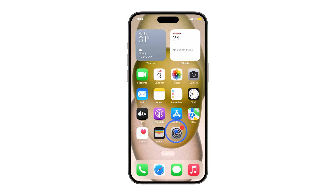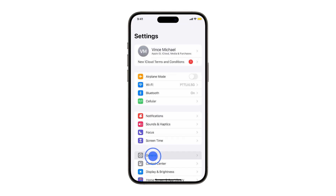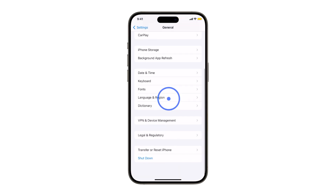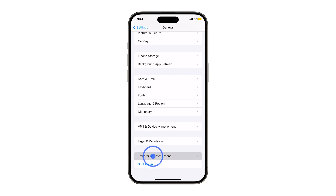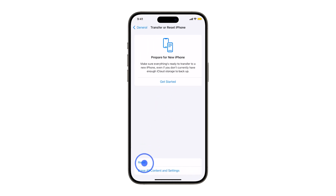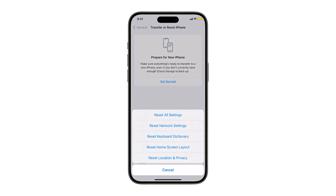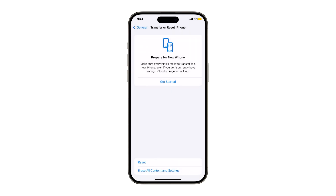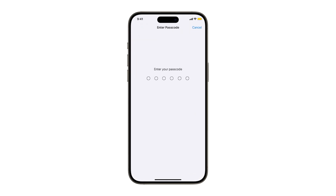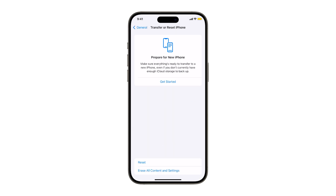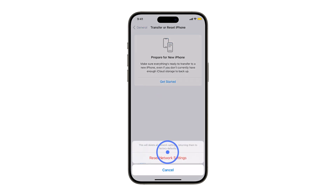First, go to Settings. Next, tap General. Tap Transfer or Reset iPhone and then tap Reset on the next window to proceed. Select Reset Network Settings from the given options, then enter your passcode if prompted to proceed. Read the final warning then tap Reset Settings to confirm.